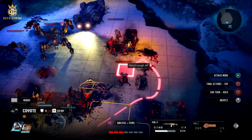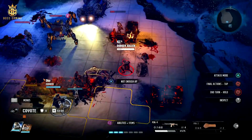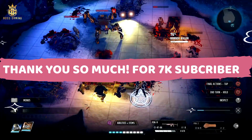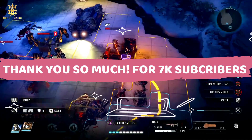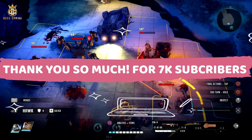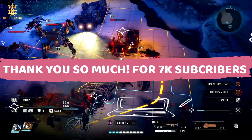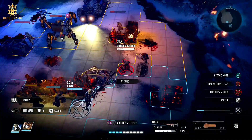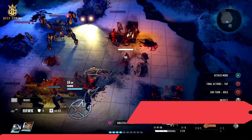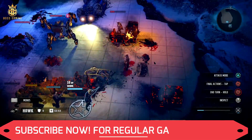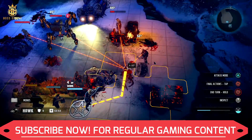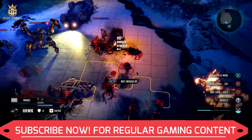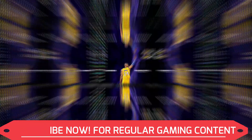Just before starting, I'd like to thank you all as we recently completed 7k subscribers — it means a lot to me. Let's take this number to 10k as soon as possible, so hit that subscribe button for regular gaming content. Now let's get started with the first step.